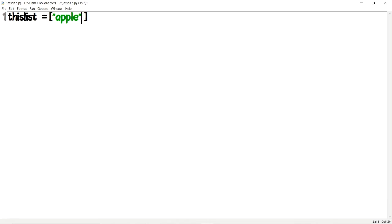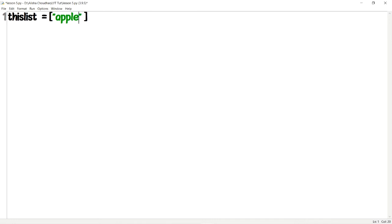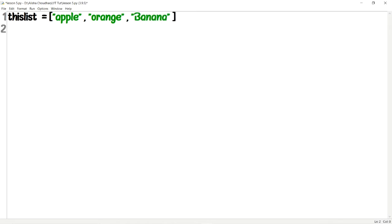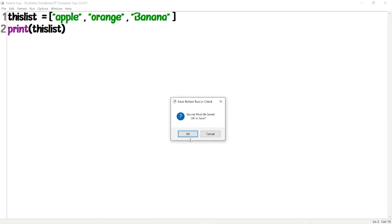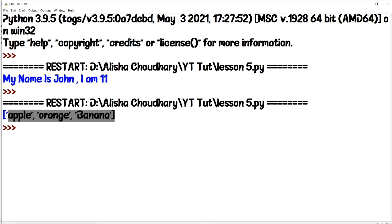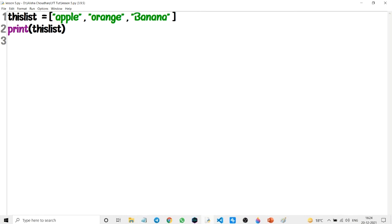After every value you type a comma, then another quoted value. So like this: apple, comma, then mango in double quotes, comma, then orange in double quotes, comma, then banana in double quotes. Then to print this list you just use print with the name of the list, the same as with variables. Here is the output: apple, orange, and banana.